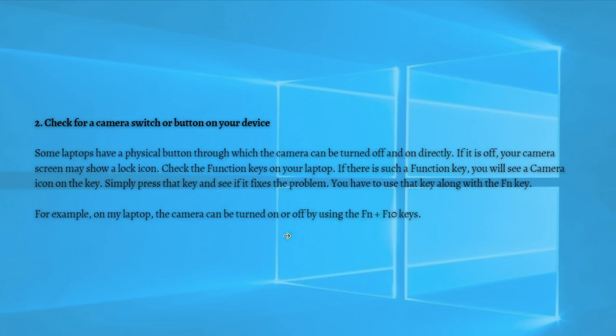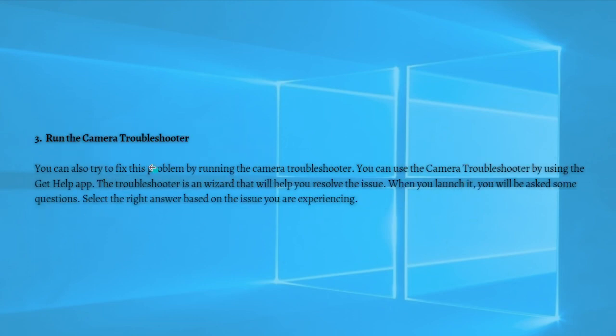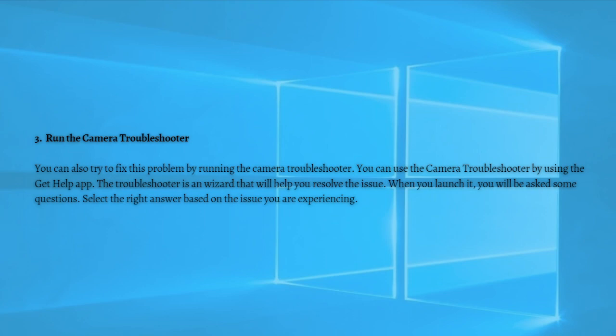If the problem still persists, what you can do here lastly is to run the camera troubleshooter. You can also fix this problem by running the camera troubleshooter using the Get Help app. The troubleshooter is a wizard that will help you resolve the issue. When you launch it, you will be asked some questions. Select the right answer based on the issue you are experiencing, and after doing so, your problem should be fixed.